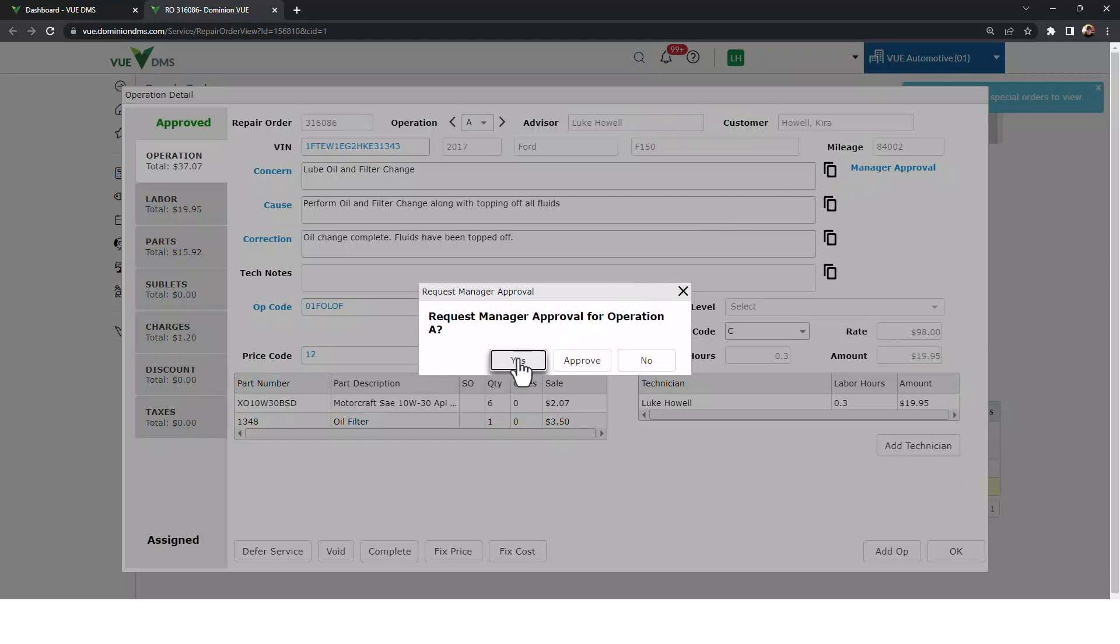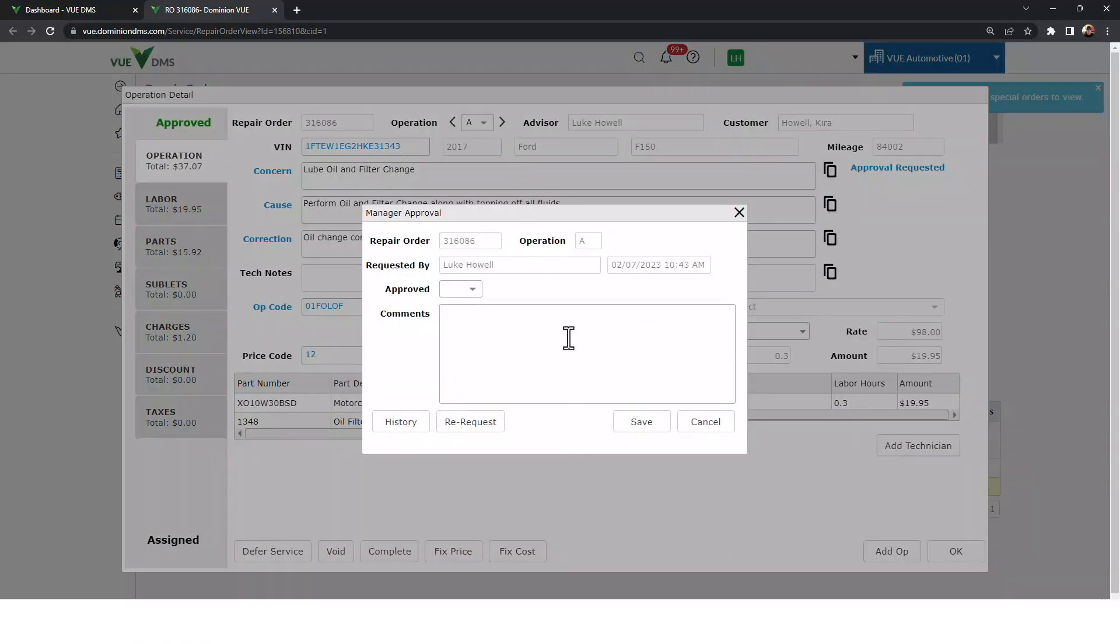The best part about Ultimate Search is that each search will open in a new tab on your browser, giving you the ability to truly multitask within your DMS.